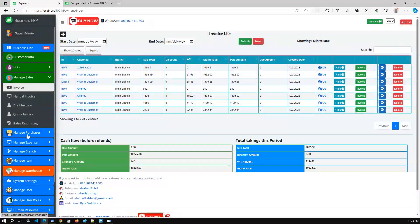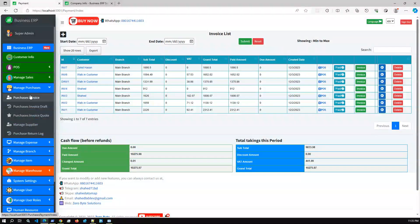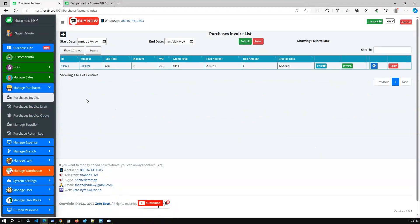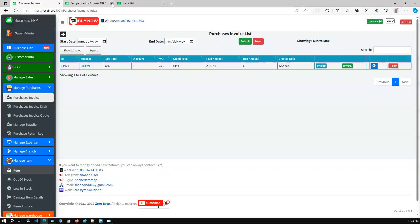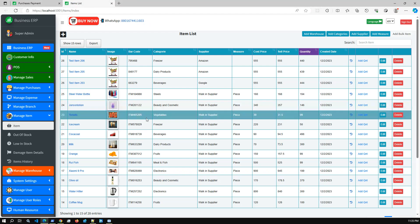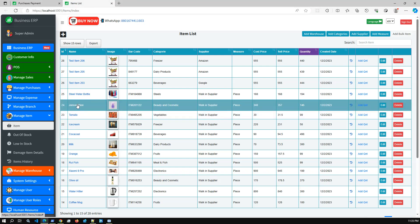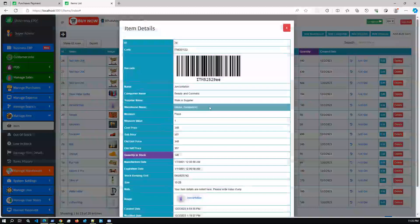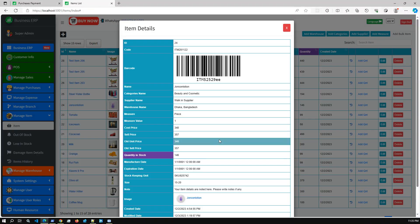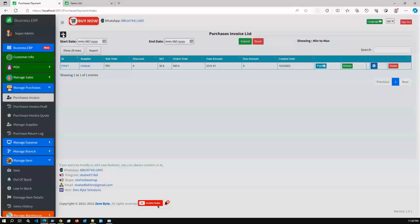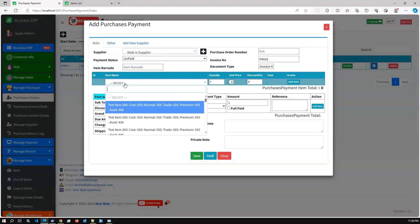In the Manage Purchase module, you can add new items. I'm going to add a new item and it will automatically be added to the item inventory. For example, Johnson's current quantity is 146, so I'm going to add 200 more items and it will automatically update here. You can also see the item history with details.